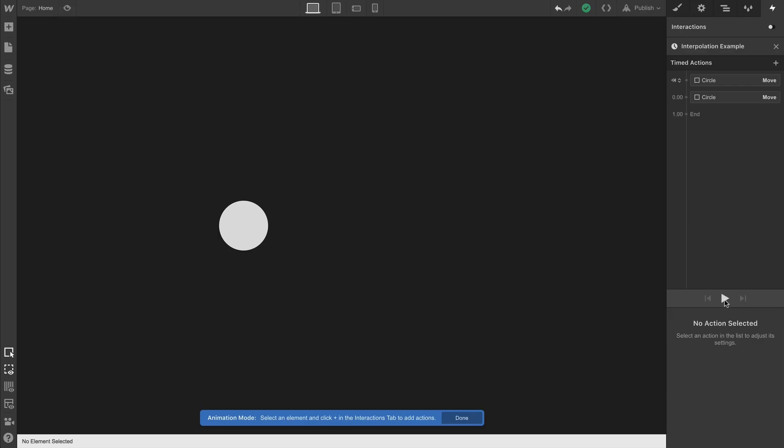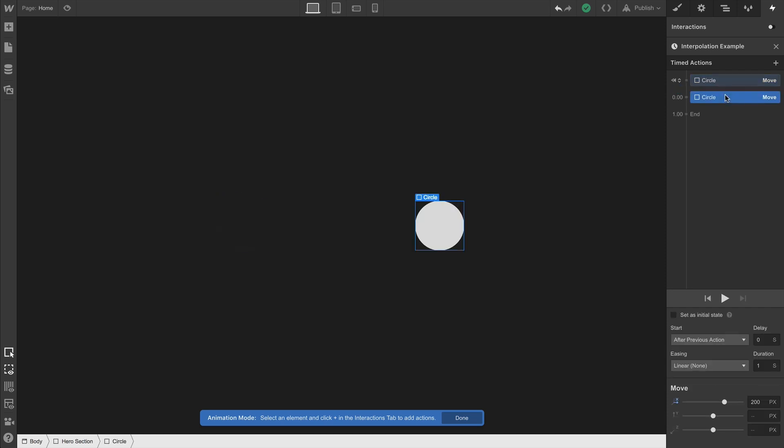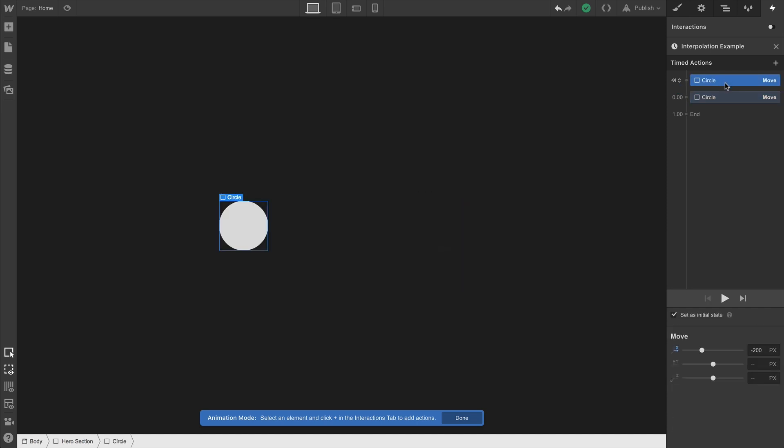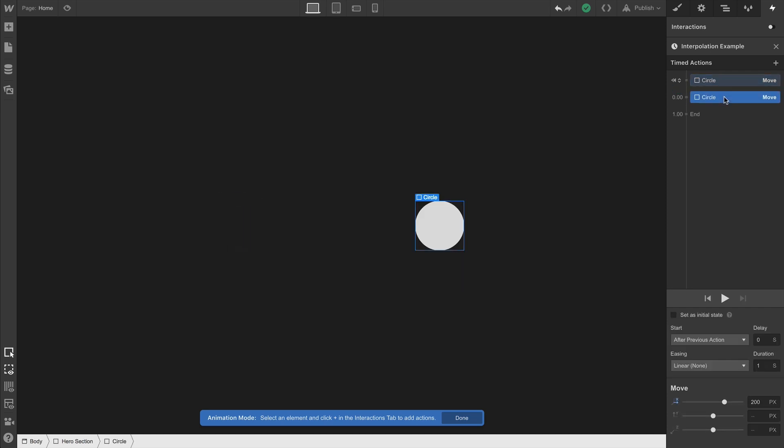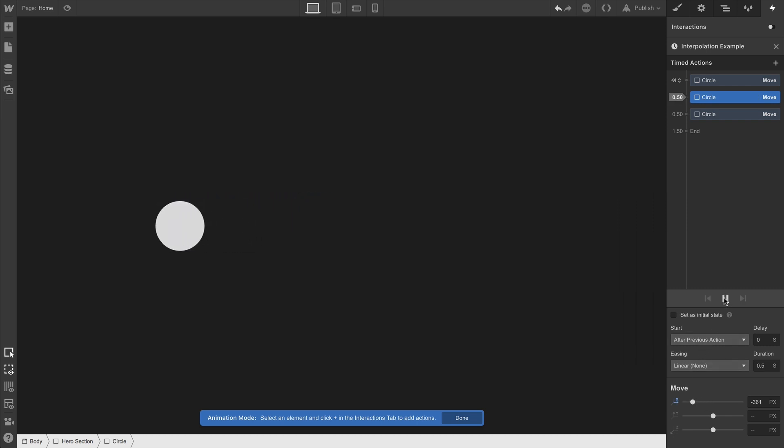So on the animation timeline here, we're only setting the starting point and the ending point. We start here and we end there. If we add another point in between, in an animation we can call these keyframes or actions, but we can click right in the timeline and add as many points as we want. And everything in between is interpolated for us.